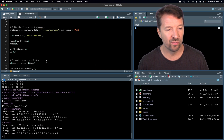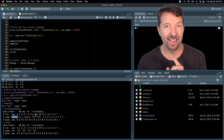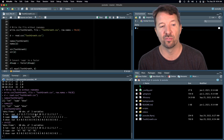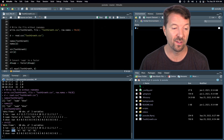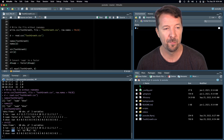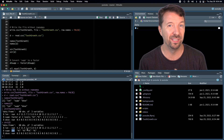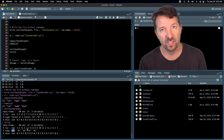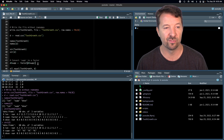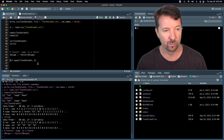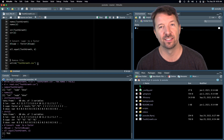They're very similar now, but you'll notice that in the original ToothGrowth data frame the sup column was a factor with two levels — OJ and VC. In the data frame we read back in, it's a character vector rather than a factor. If we want the two data frames to be equal, we need to change the sup column to be a factor. We can do that using the factor or as.factor function, and once we do, the data frame we read in is exactly the same as the one we started with.